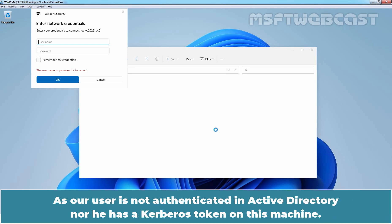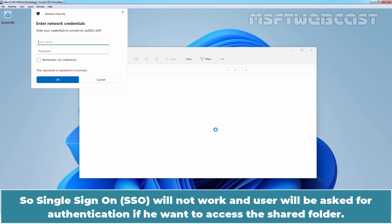As a user is not authenticated in Active Directory nor does he have a Kerberos token on this machine. So, Single Sign-On will not work and user will be asked for authentication if he wants to access the shared folder.